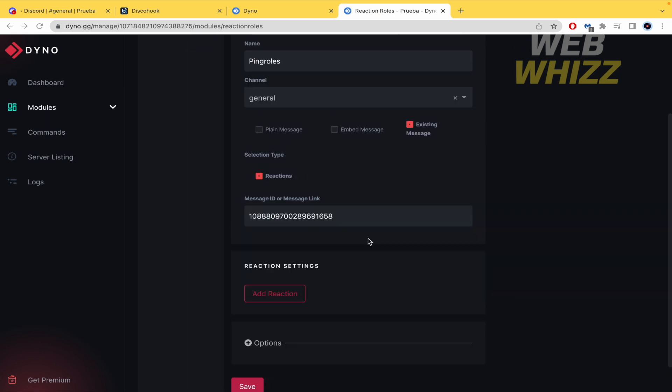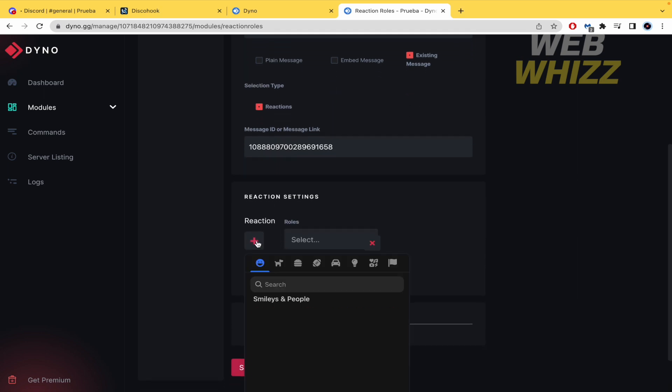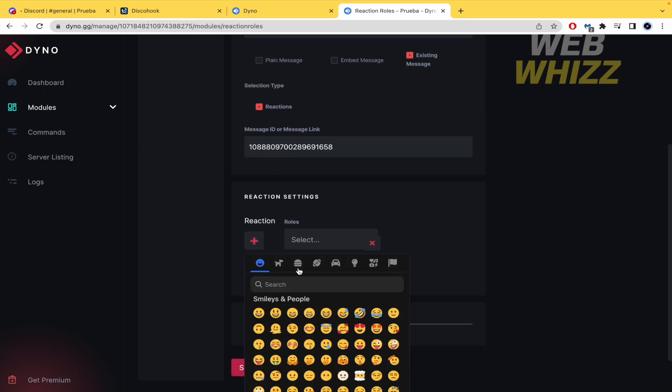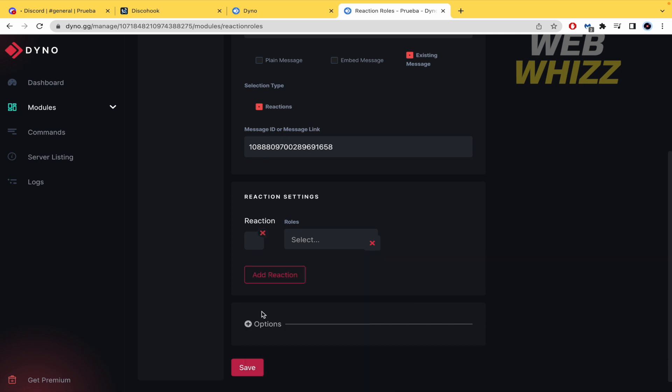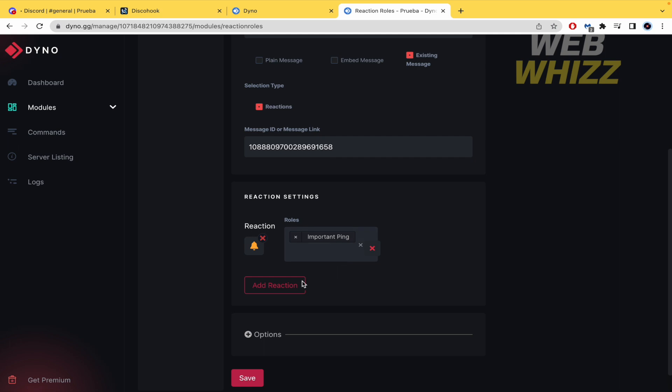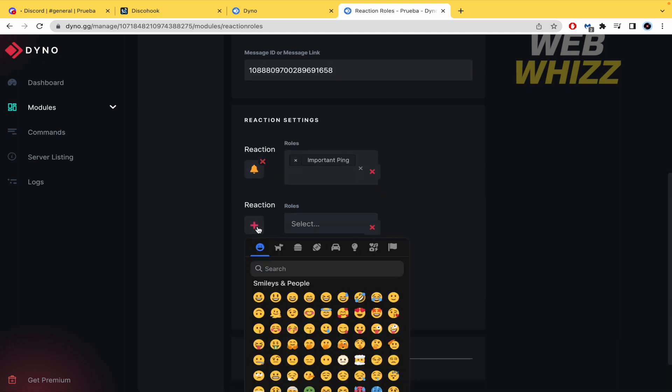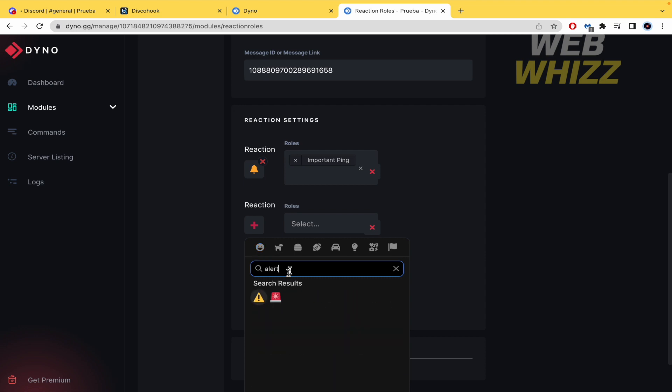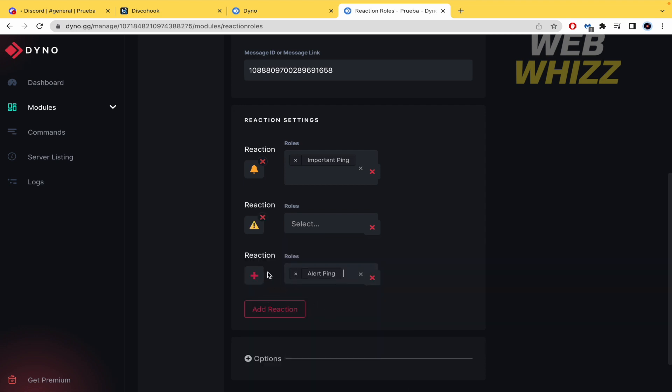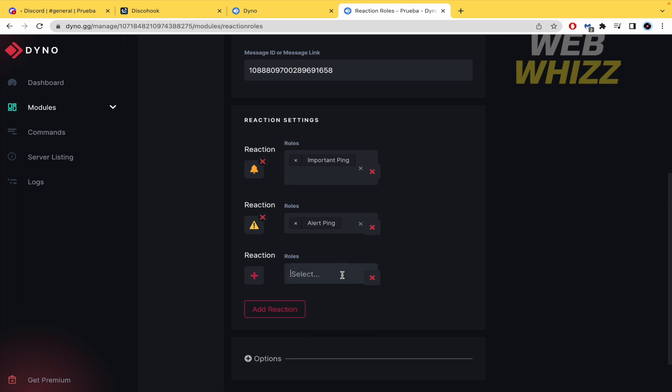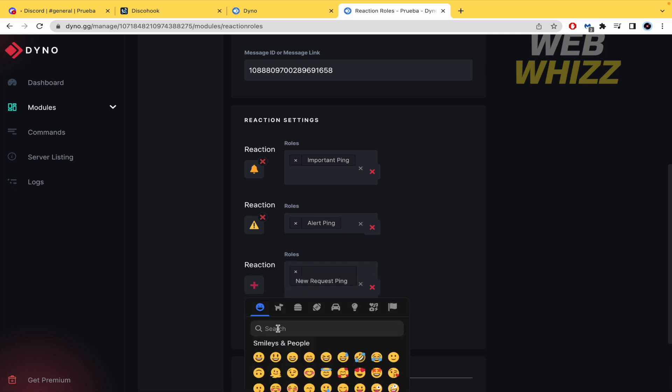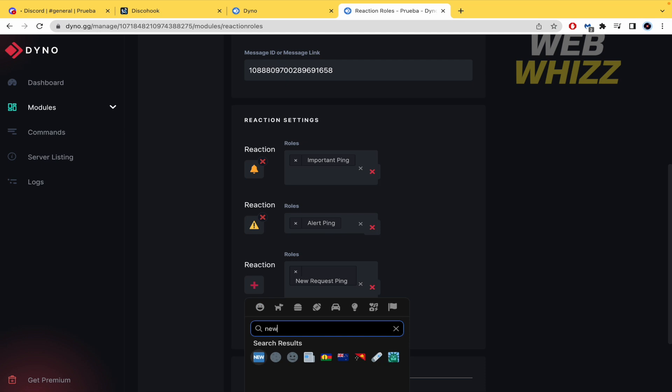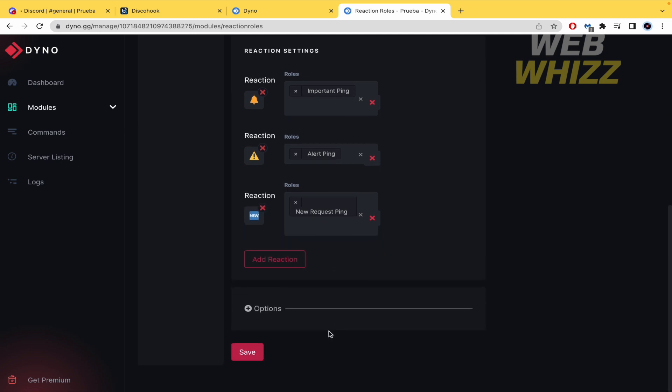And now what I'm going to do is to add the reaction. So first reaction is the bell. And I'm going to select that message. Important ping. I'm going to create two more. Here is going to be the alert. And this is it. Oh sorry. Here. And here is the new request ping. And that's it. Now you must click on save.